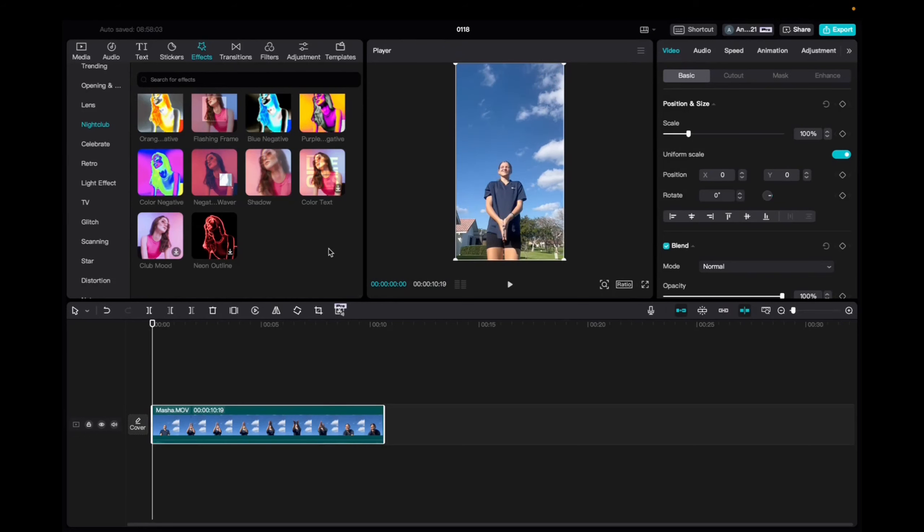Welcome back to 8482 Media. Today I have a quick one for you guys on how to utilize and locate the color text effect on CapCut.